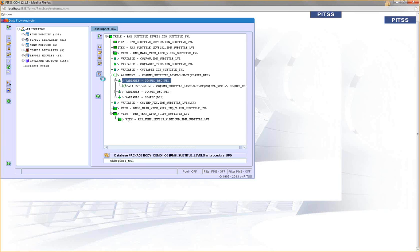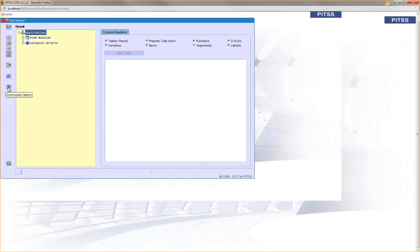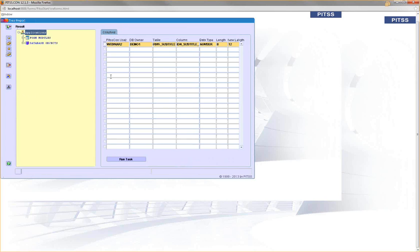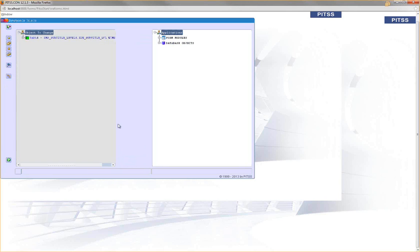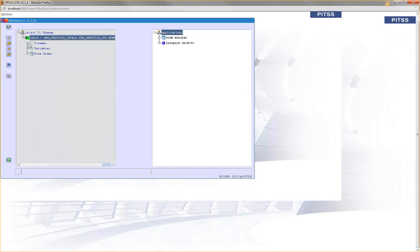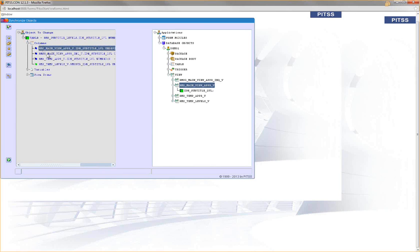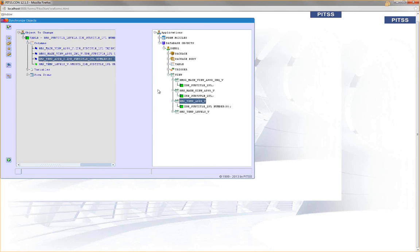To do the synchronization - what I actually need to change - I have the option to say synchronize and PITSCON will calculate which objects need to be changed when I change it from length 8 to length 12. With run task, PITSCON calculates this and shows me my starting table and all affected objects. I have some columns that are affected - they're all in a view so they're changed automatically.